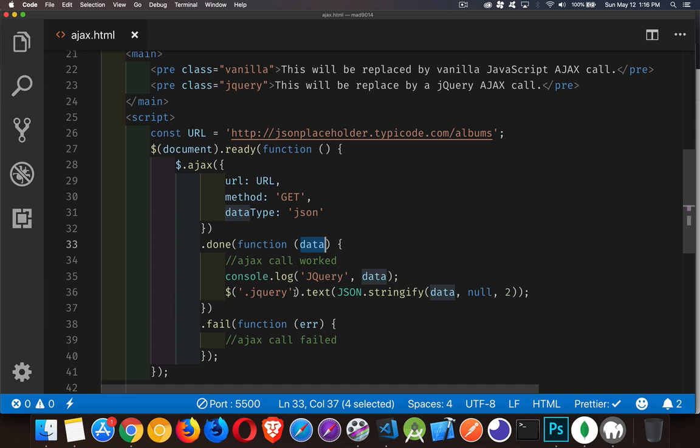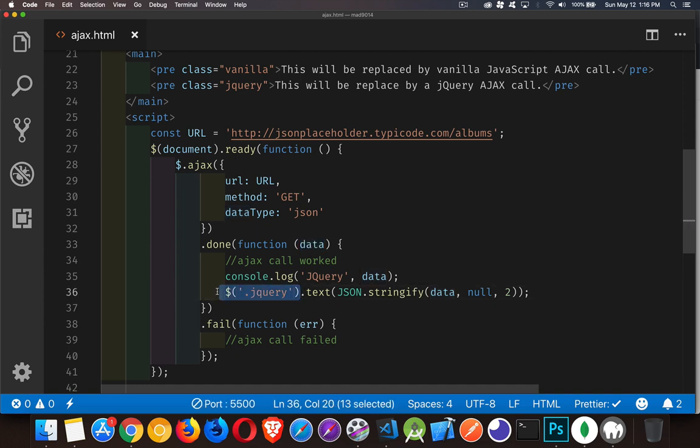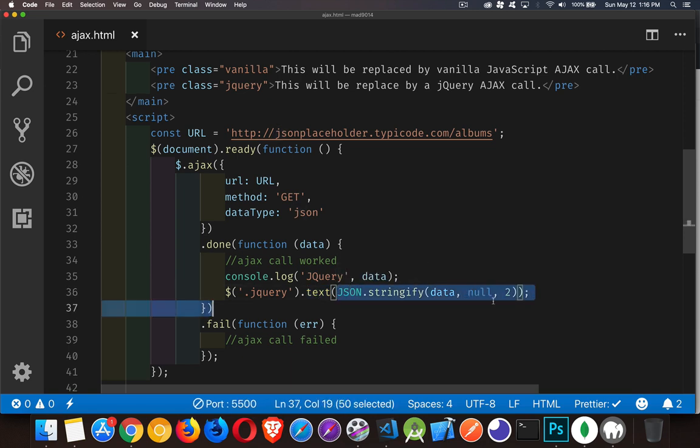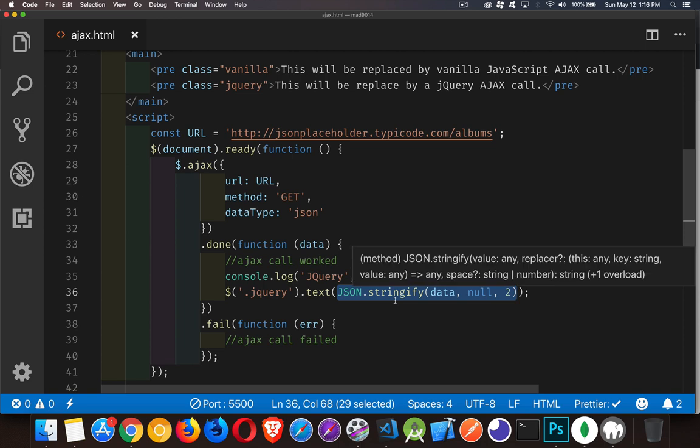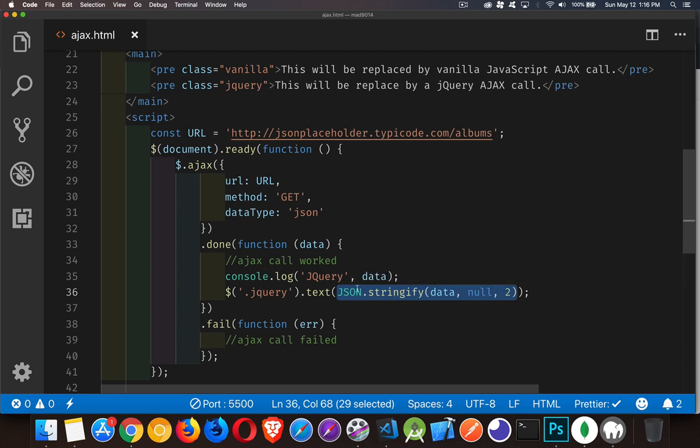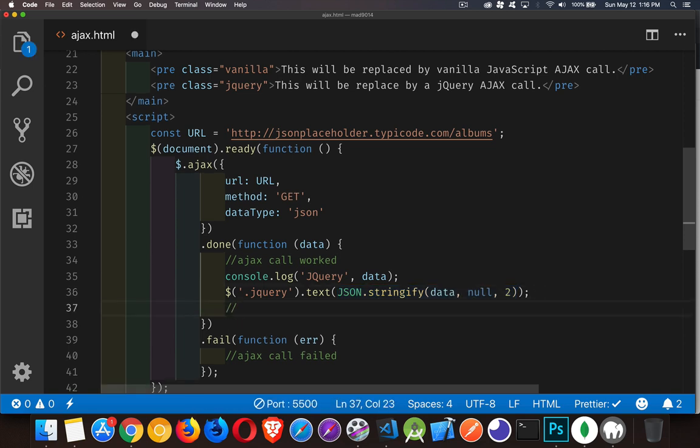So we do the jQuery selector to find the jQuery element. And then we use the text method to set the contents of that to the data that came back. We're using the JSON.stringify. This allows us to format that data. This is just a plain vanilla JavaScript. This is not a jQuery thing. So JSON.stringify is not a jQuery thing. This is a vanilla JavaScript thing.